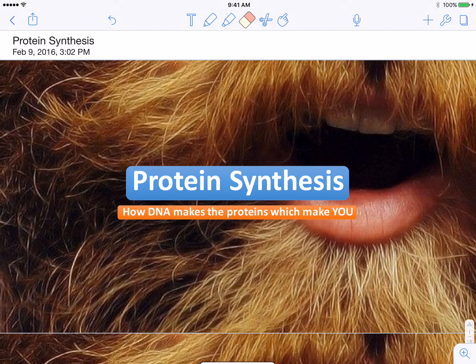Yeehaw class, so this week we're tackling protein synthesis and here's the gist. We talked about how DNA copies itself in order for us to heal and to reproduce, but you can't actually carry out that job without making the protein that makes you. So this is the story of how that works.